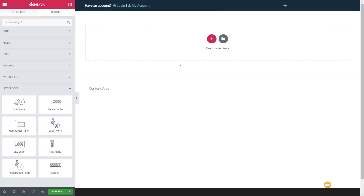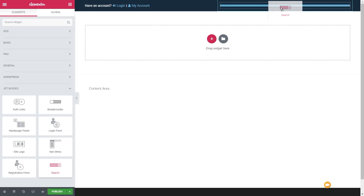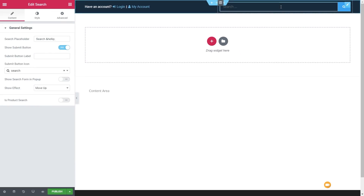Next thing we're going to do is take a look at the search widget. Let's drag that up to the top right-hand side. You can see that now inserts a search area, and if we take a look at the left, all the options are available for us. This is a pretty simple search but it does have a couple of really useful tools and functions built into it.